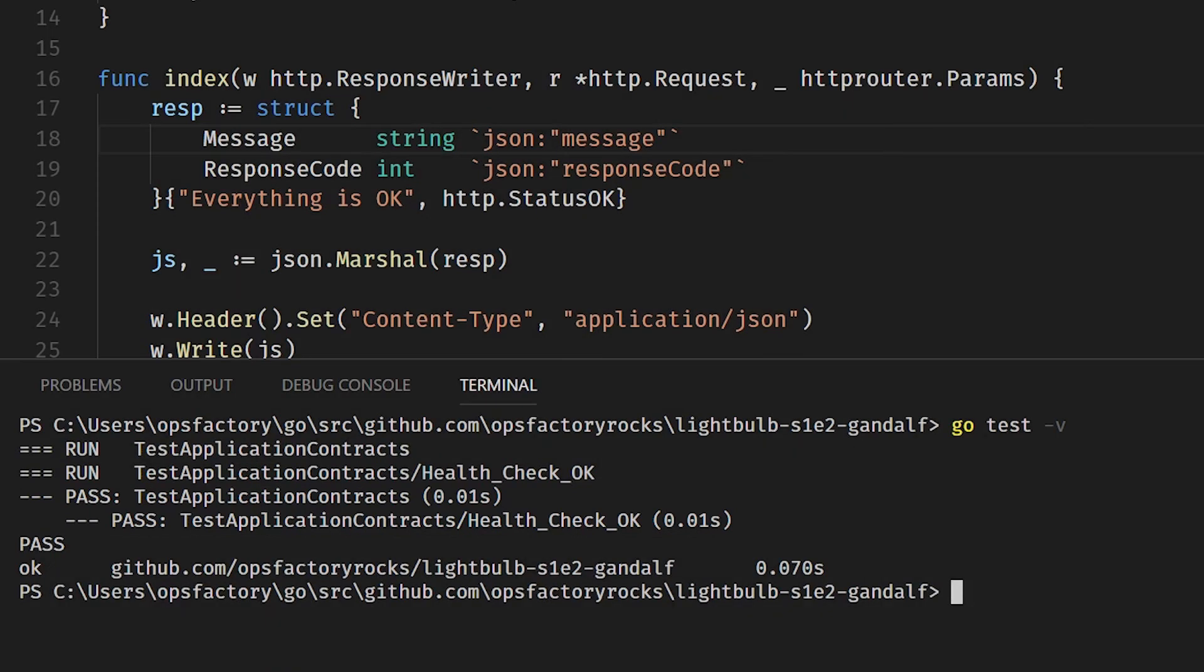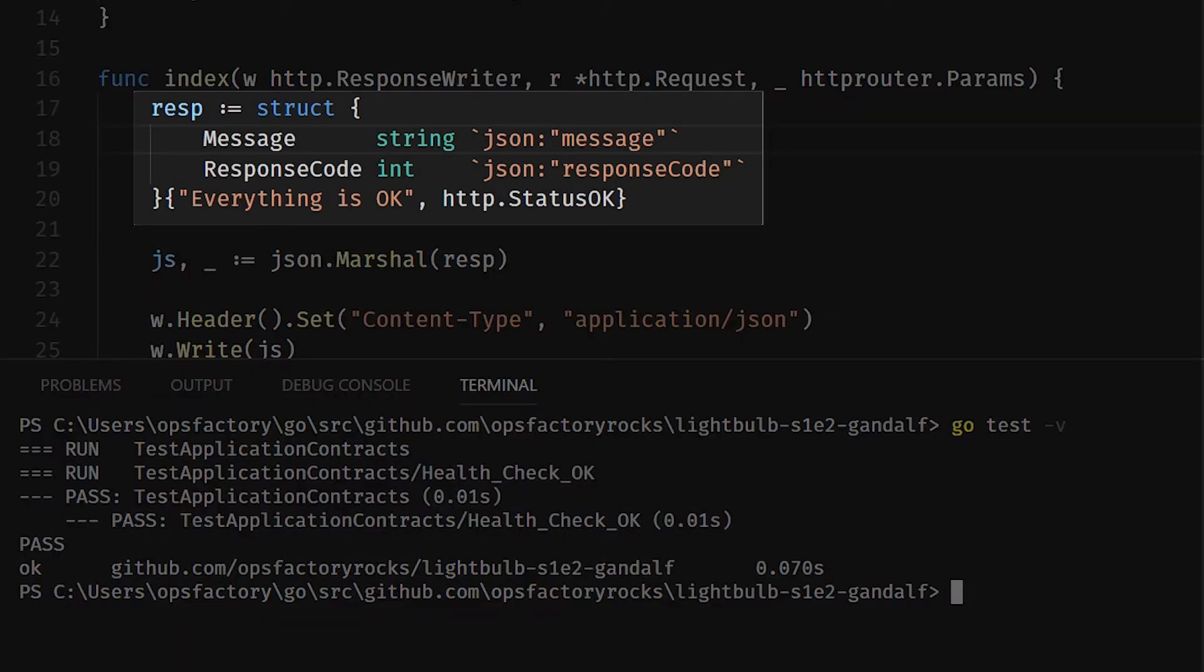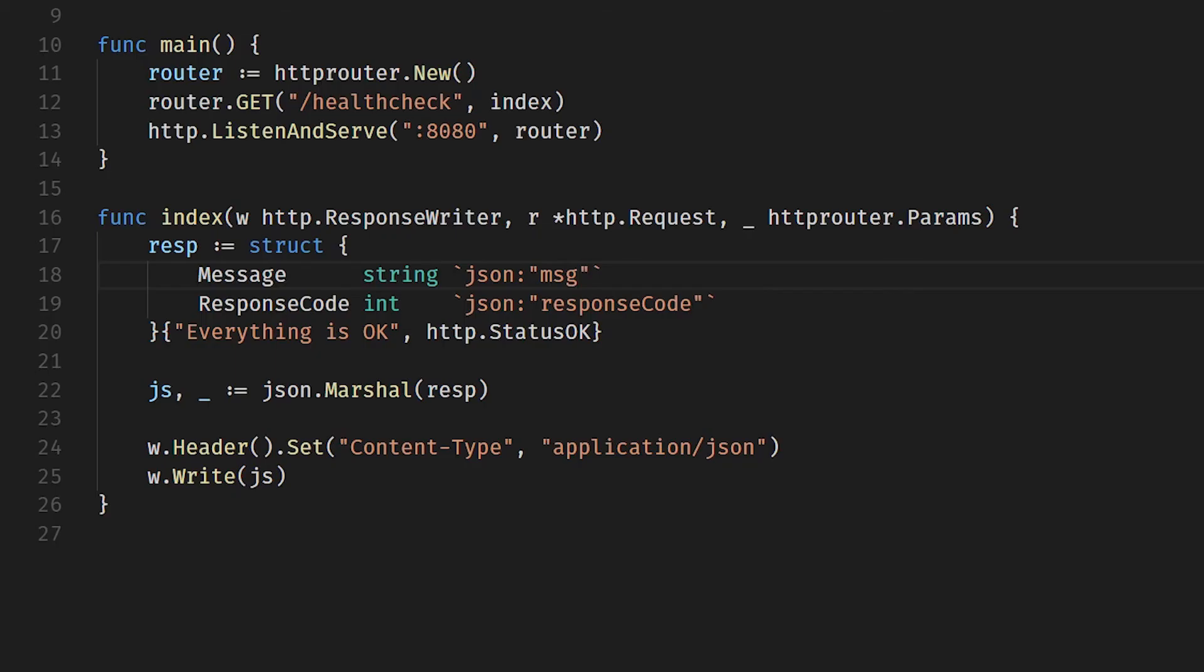This is because the contract coming out of our API matches the contract that Gandalf expects to see. The header is right, the status is correct, and the body matches the JSON document that we are returning from our API.